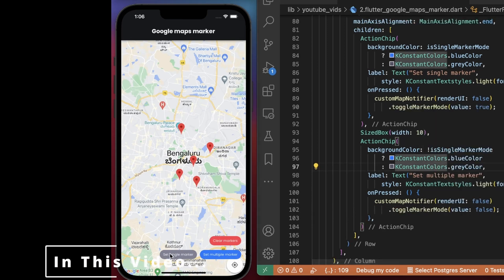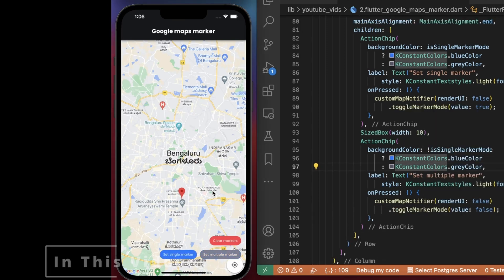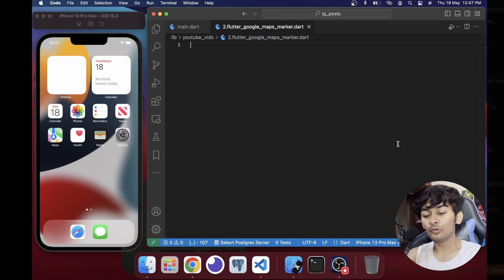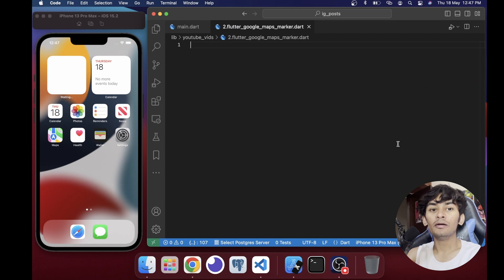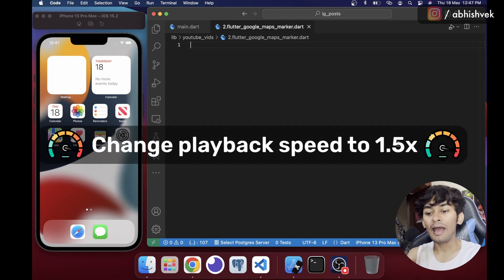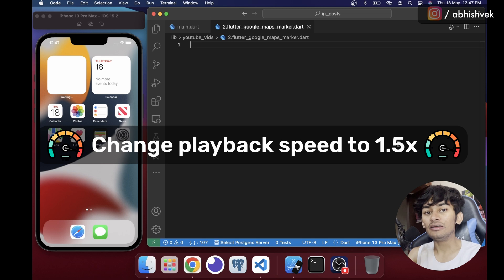If you tap here, all markers are cleared. If you tap here with multiple markers mode, you can put multiple markers. Through this video, you will be learning how to use single marker and multiple marker and put them on Google Maps in a very efficient way.